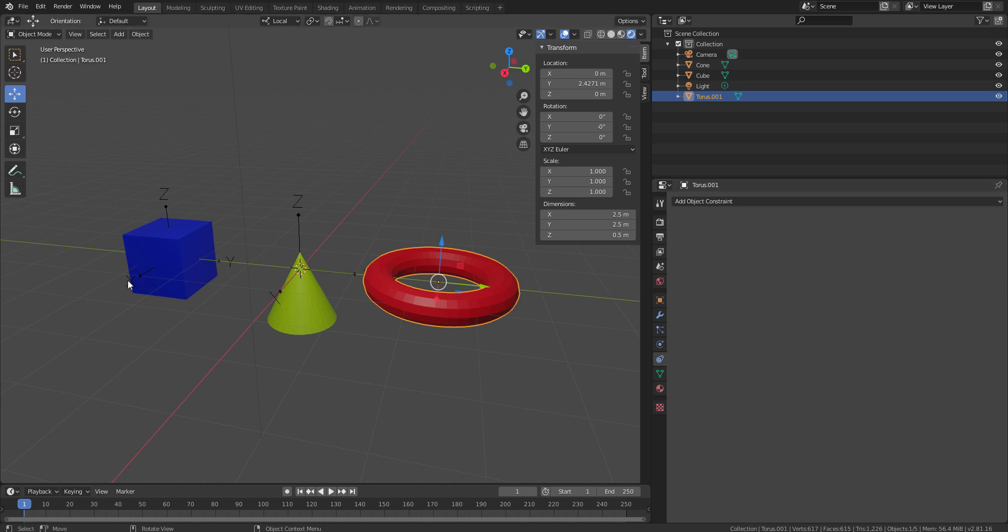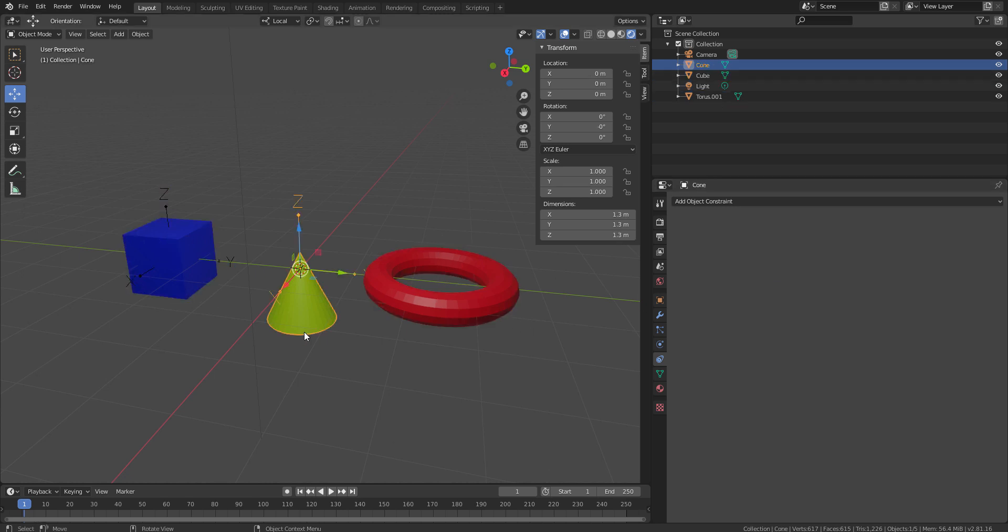I have taken three objects: one cube, one torus, and another one is the cone. Through these three objects, I am going to show you what exactly this world space or the global space and the local space actually effect.